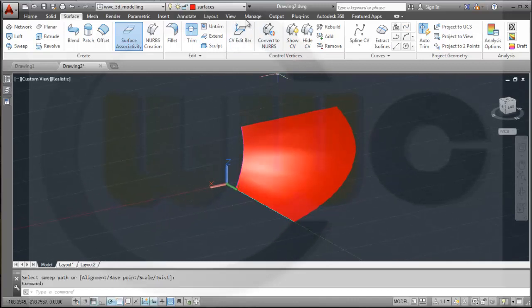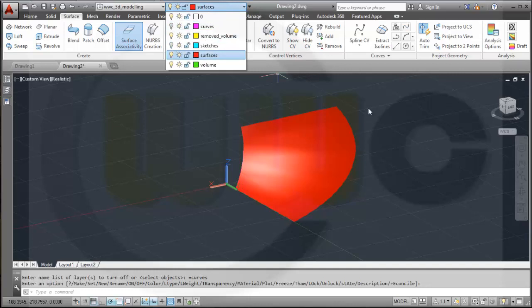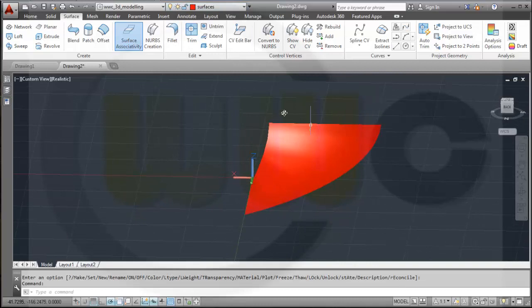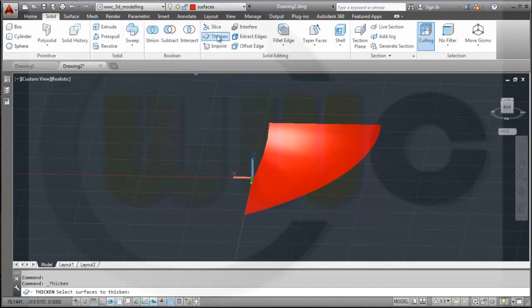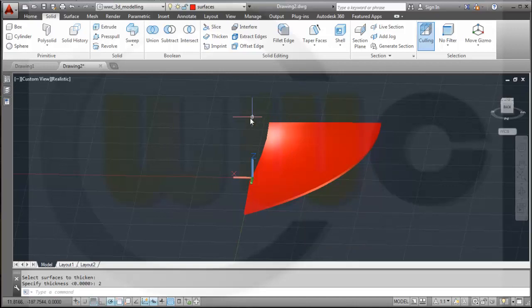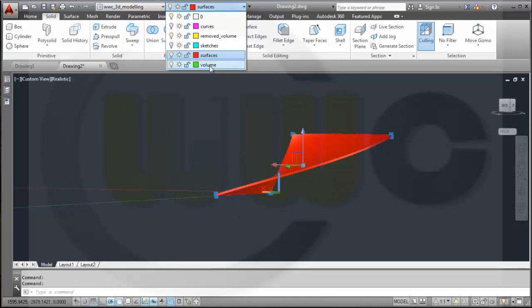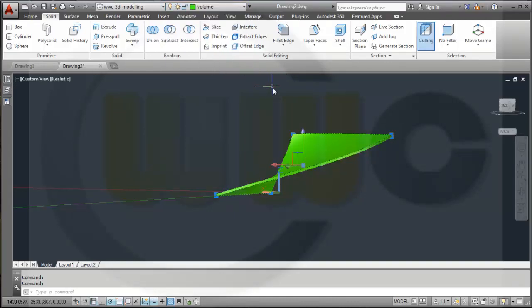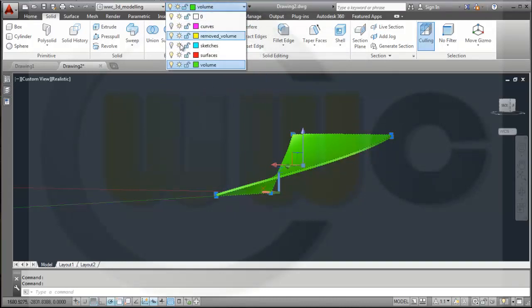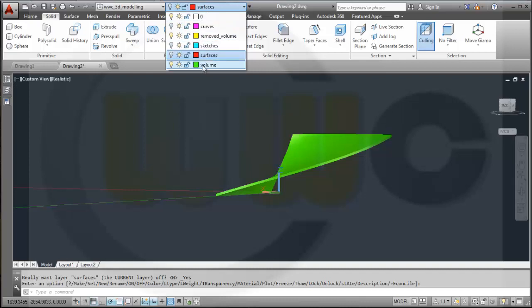I have to thicken this one, and I might hide the sketches and hide the curves. Then I go to Solid > Thicken and select this surface. The thickness should be 2 mm. Now I move this thickened surface to the volume layer, hide the surface layer, and go to the volume layer.